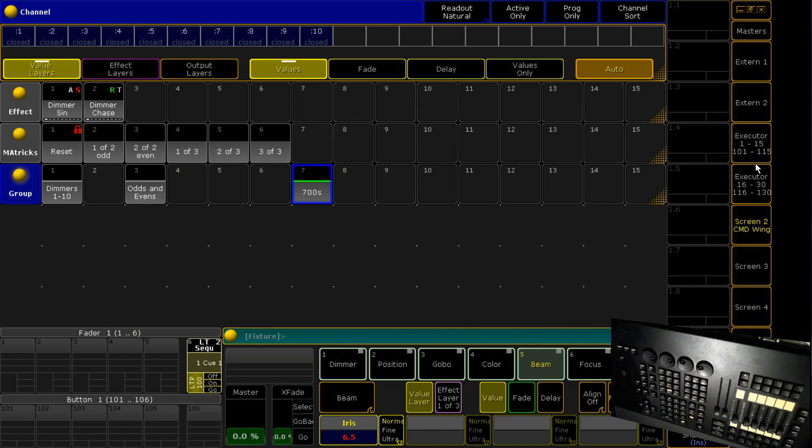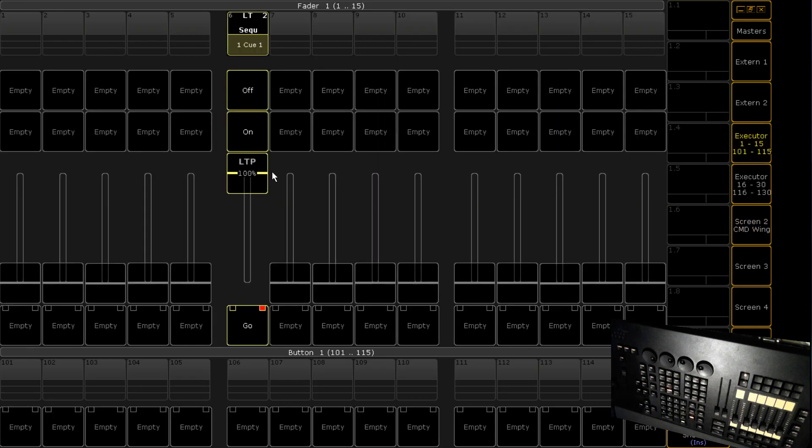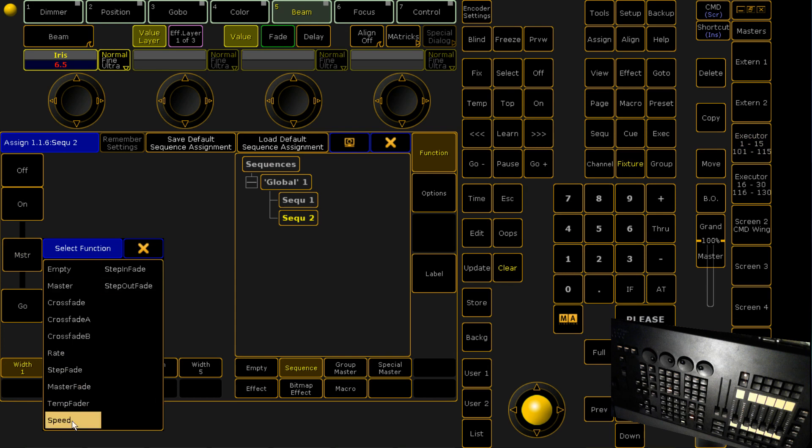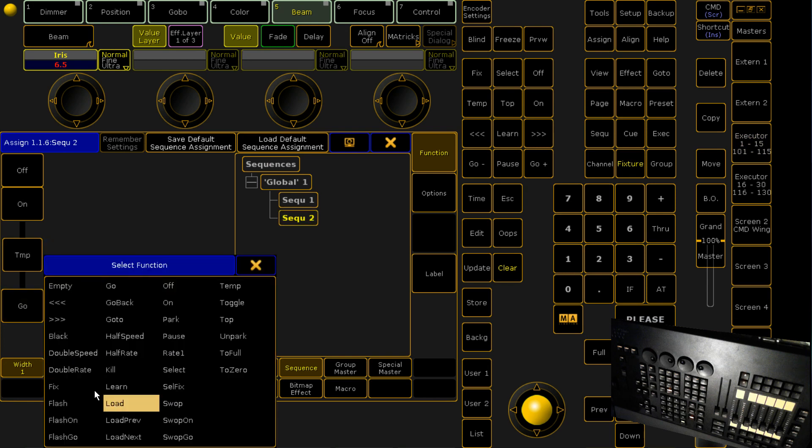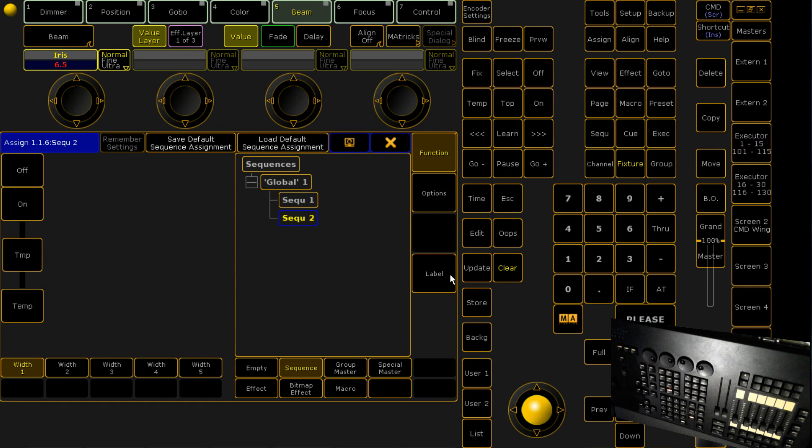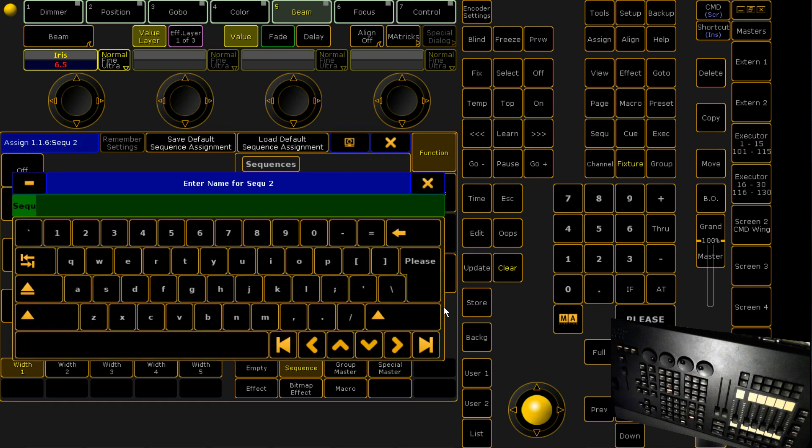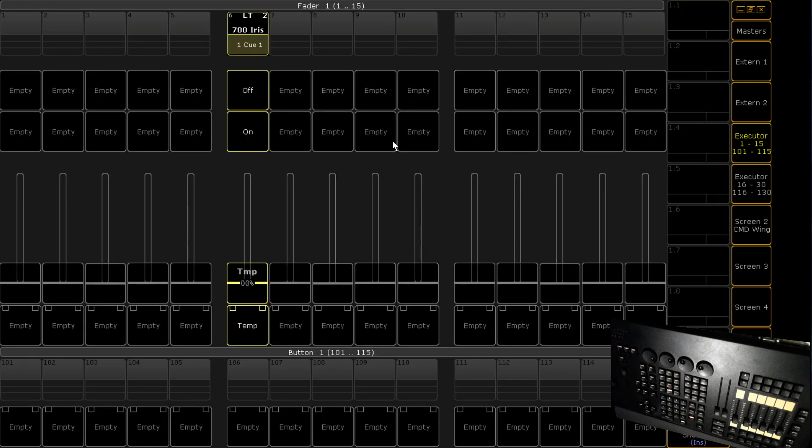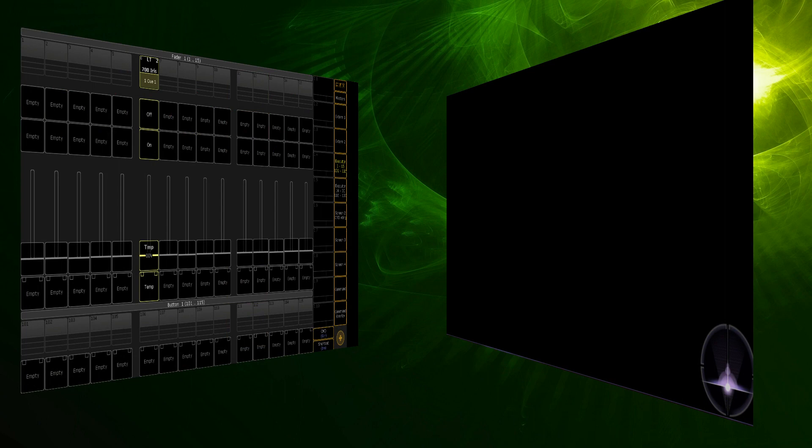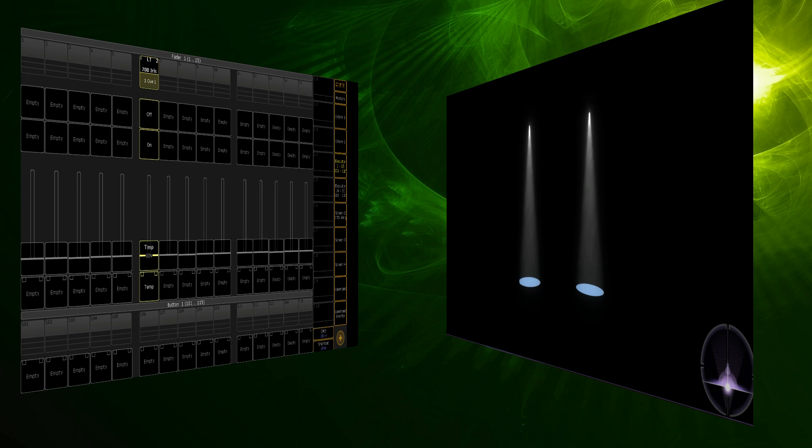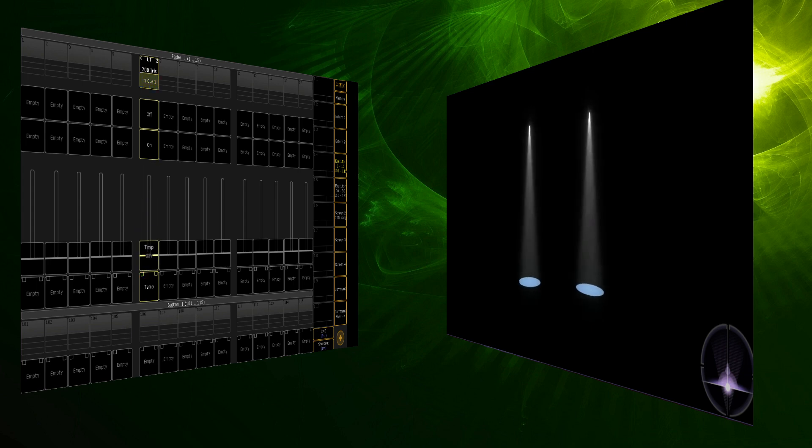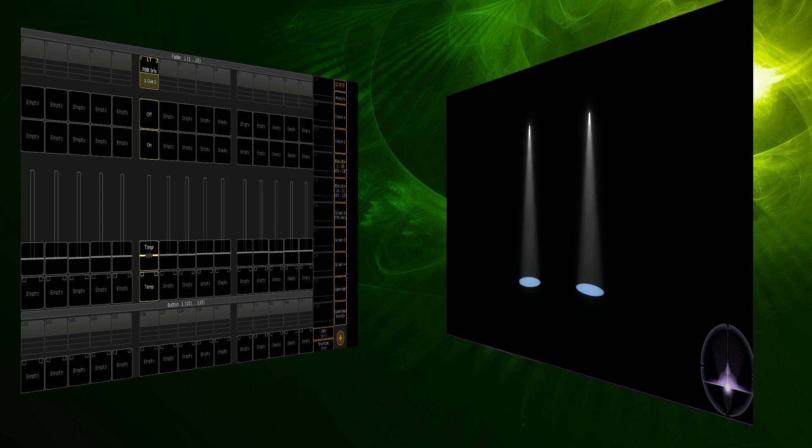Fader 6, all we do is we change the fader to a temp fader. And we change the button to temp, and we'll also name this 700 iris. Now, if we jump back to the MA view, and bring up fixture 701 plus 702. Come up all the way. You can see when we push our fader up, as we use our temp fader, it fades into that position.